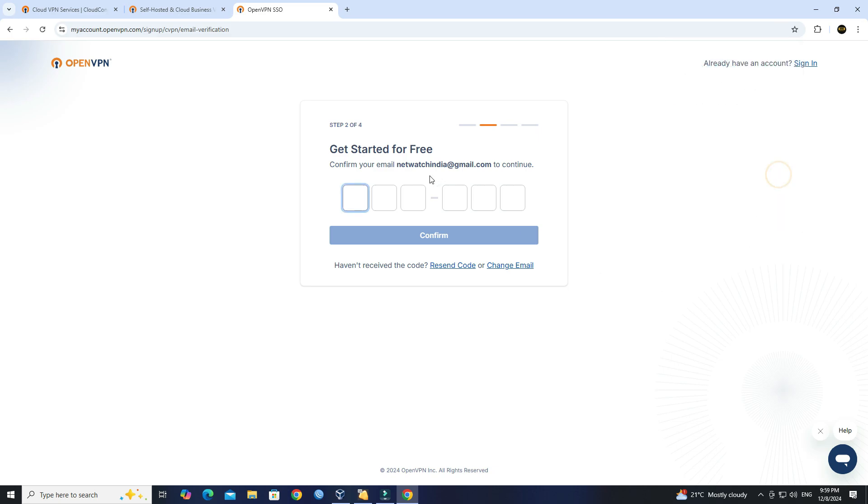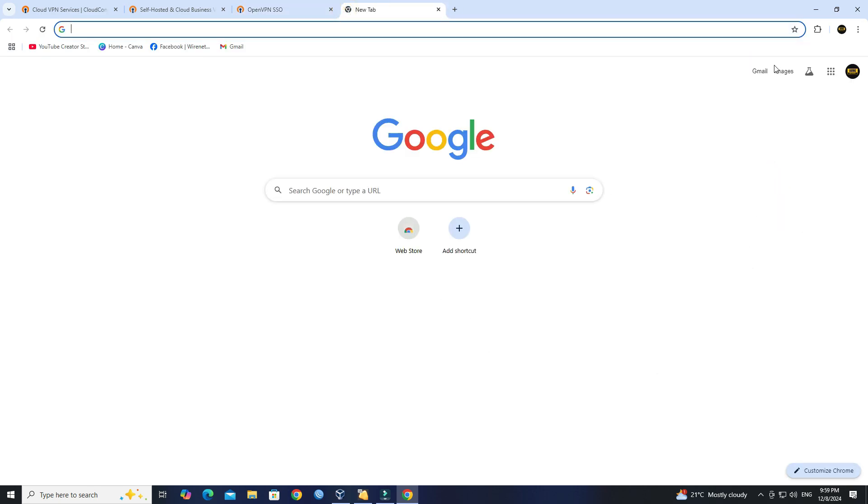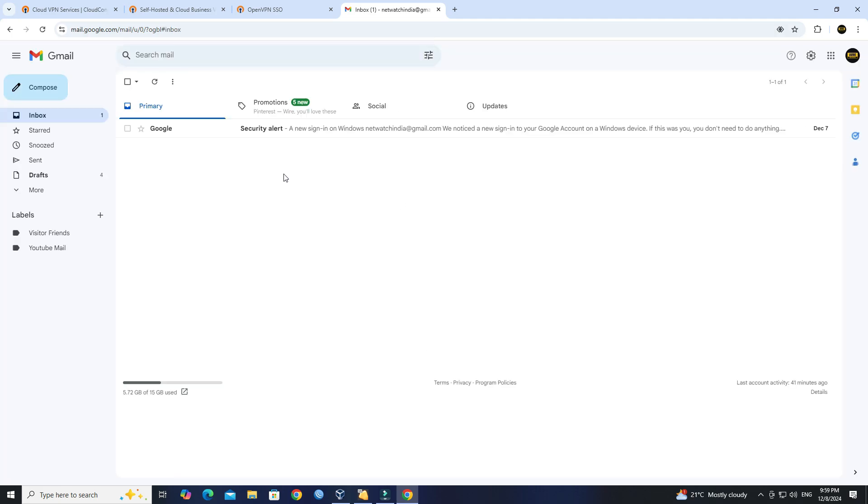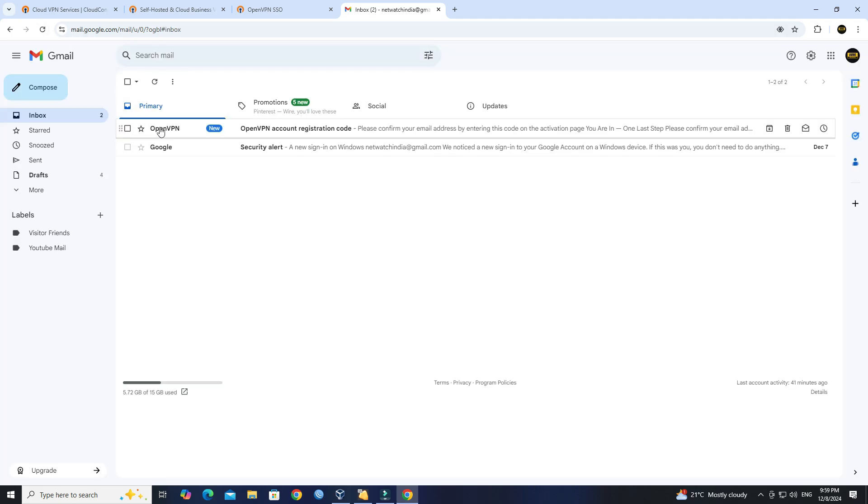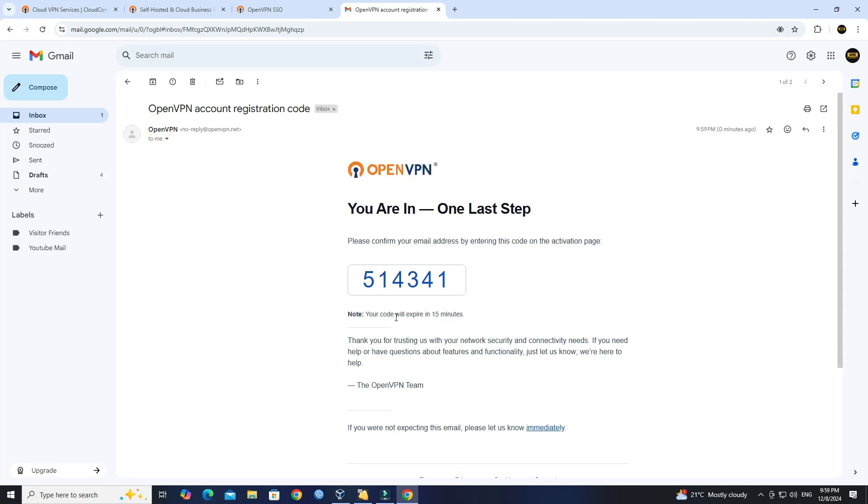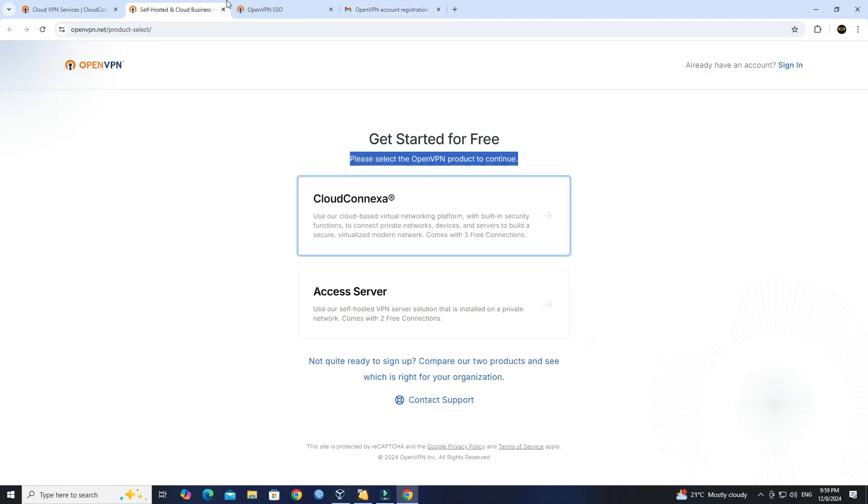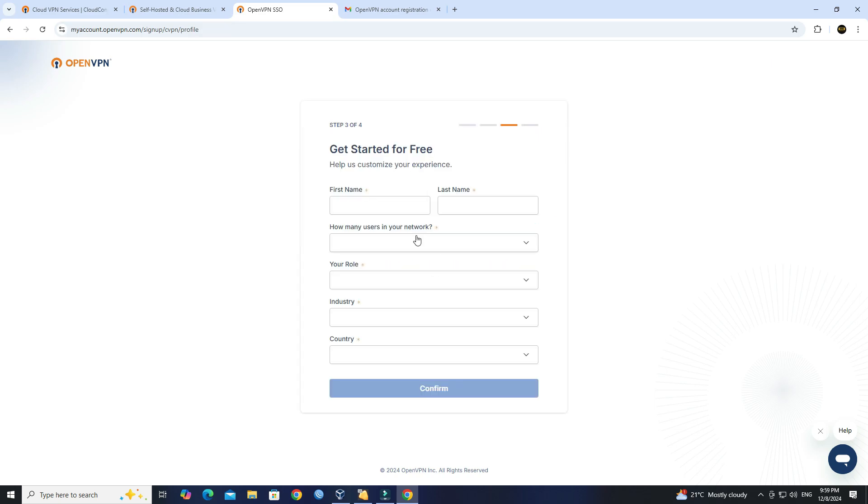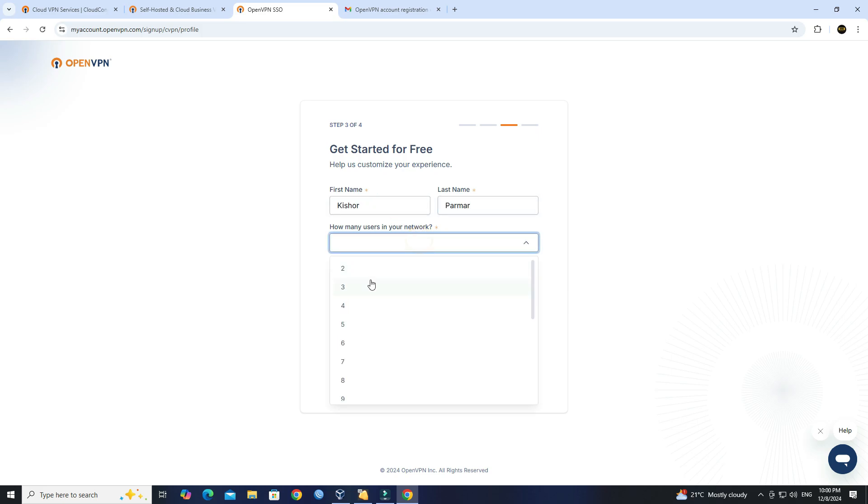OpenVPN will send a verification code to your email address. Check your inbox and enter the code. Next, fill in any required personal or business information, then click the Confirm button to continue.